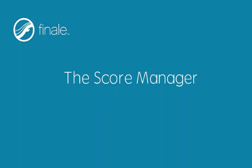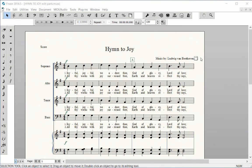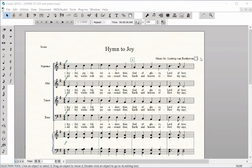The Score Manager controls how the staves in your score look and sound. You can add, delete or reorder staves, edit staff names, change playback sounds, and change an instrument or voice part to another instrument, all in one window.